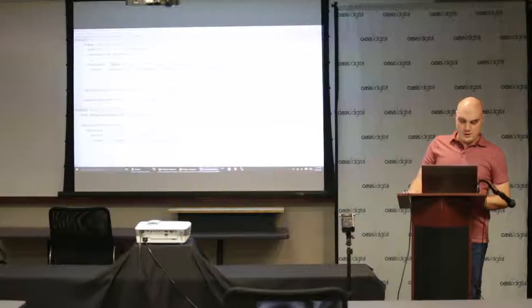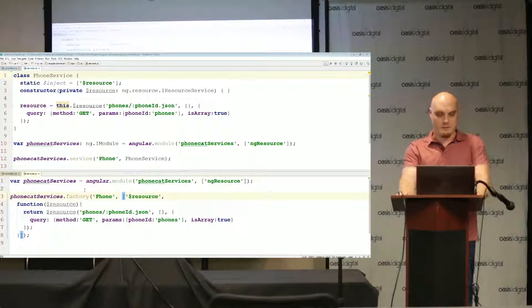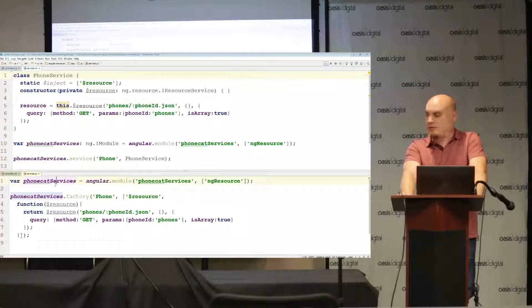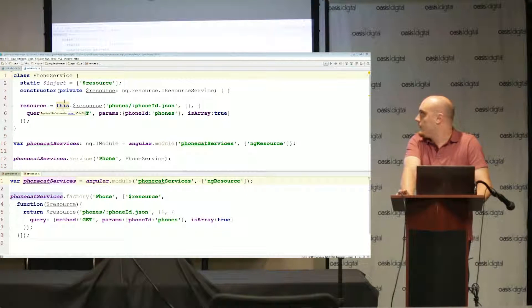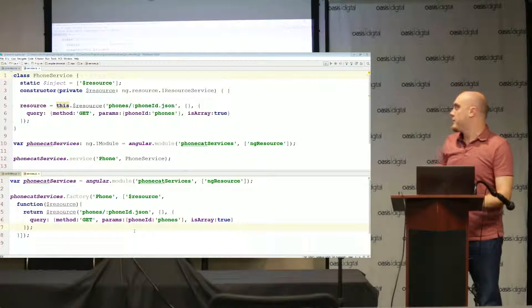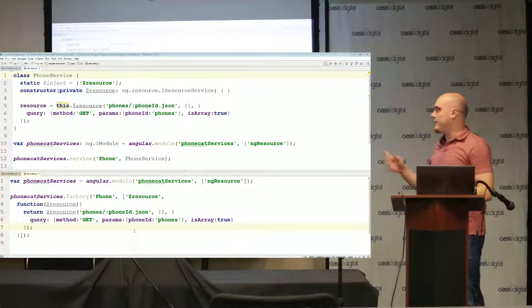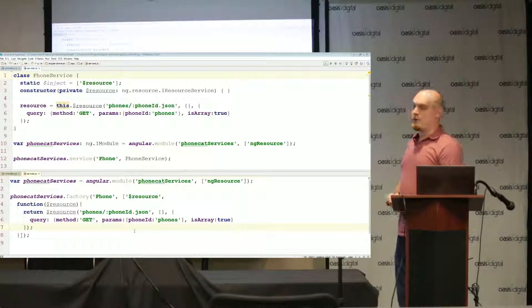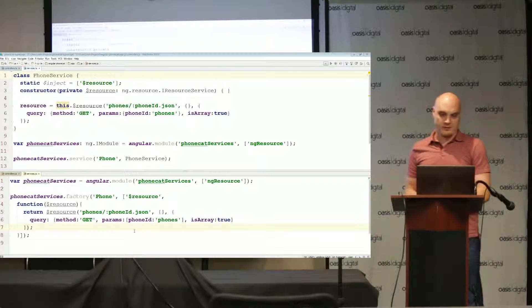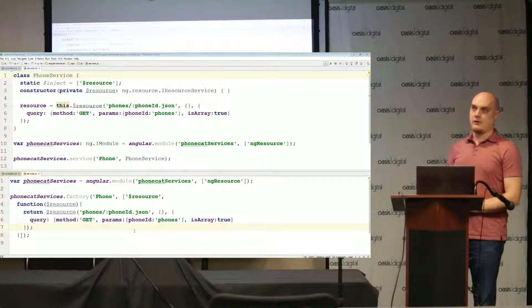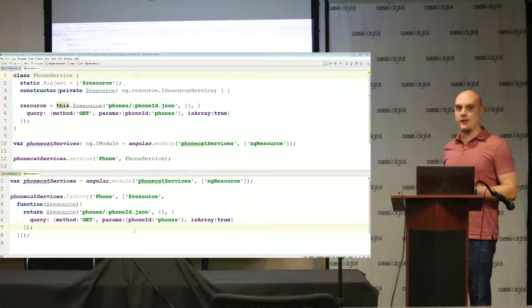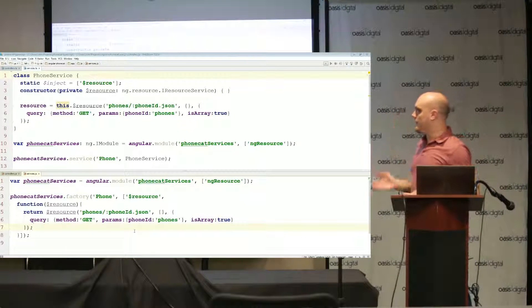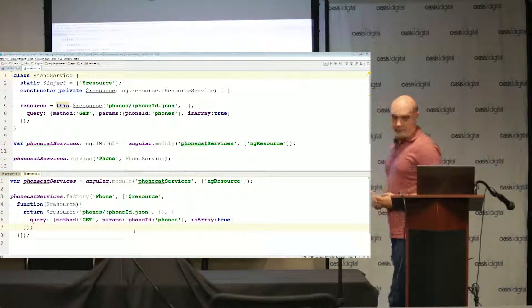So the first one I want to show is how to convert a service to TypeScript. I brought up this services.js file on the bottom half of the screen and then the top half is what I've converted to TypeScript. The first thing you'll notice is that Angular phone cat has provided us with a factory, but in order to use this in TypeScript we really want that to be a service. When you convert your services and factories to TypeScript they end up becoming classes, and in order to use a class you need to use a service.